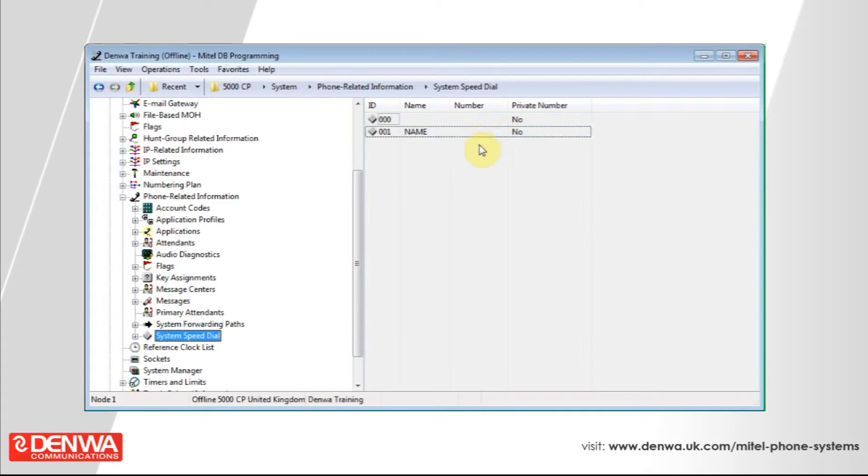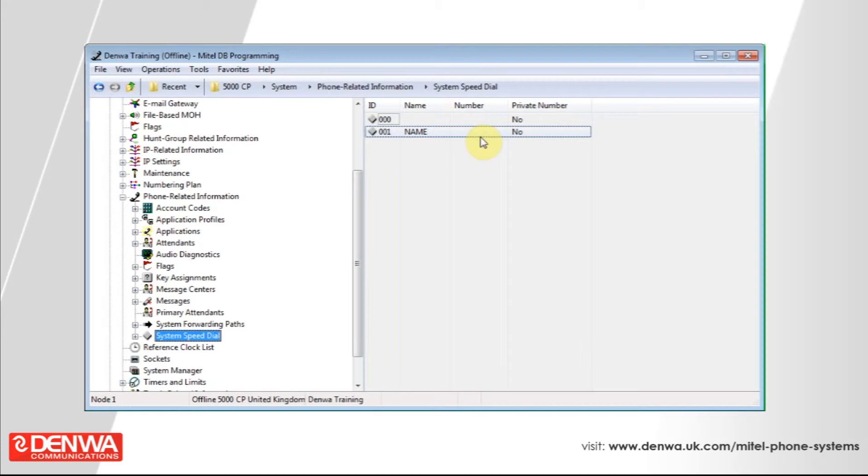It's also the name that's going to be displayed on the phones when this person calls in. This is separate to the incoming call routing. Adding numbers to this list will not make the system do anything special for them, but it will display the name.